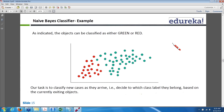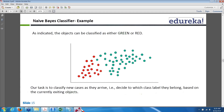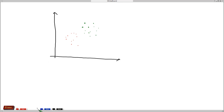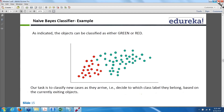The number of greens is 40 and the number of reds is 20. Out of these, if I get a new object, I want to classify whether the object will be red or green. So how do you calculate, if an object comes nearby, whether that class label can be red or green?